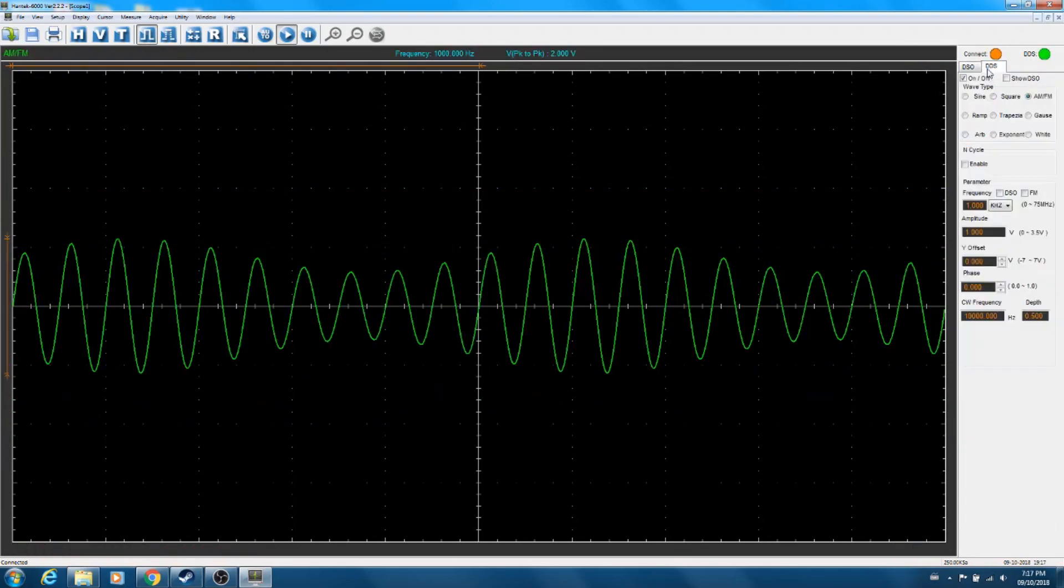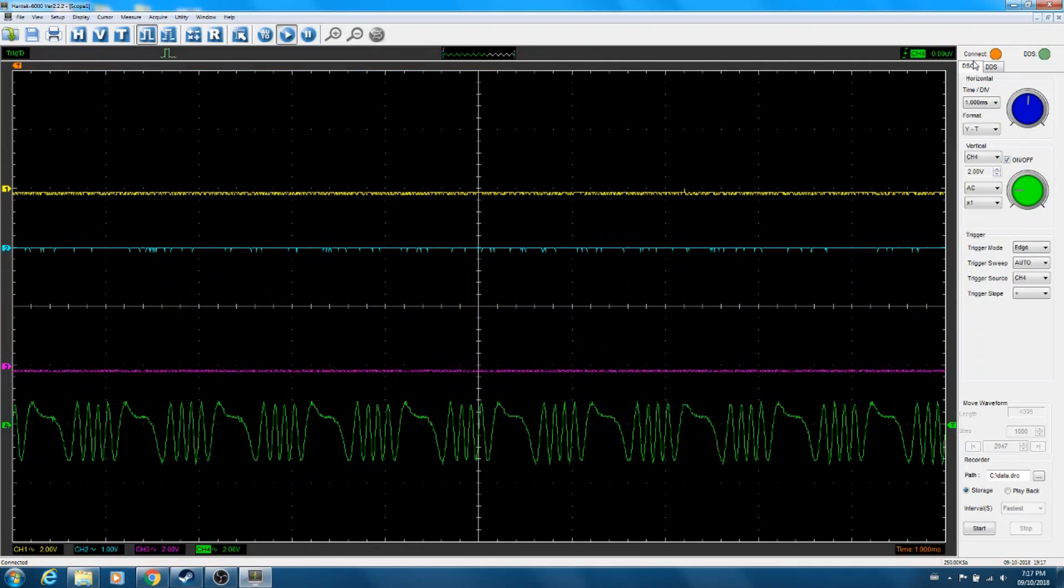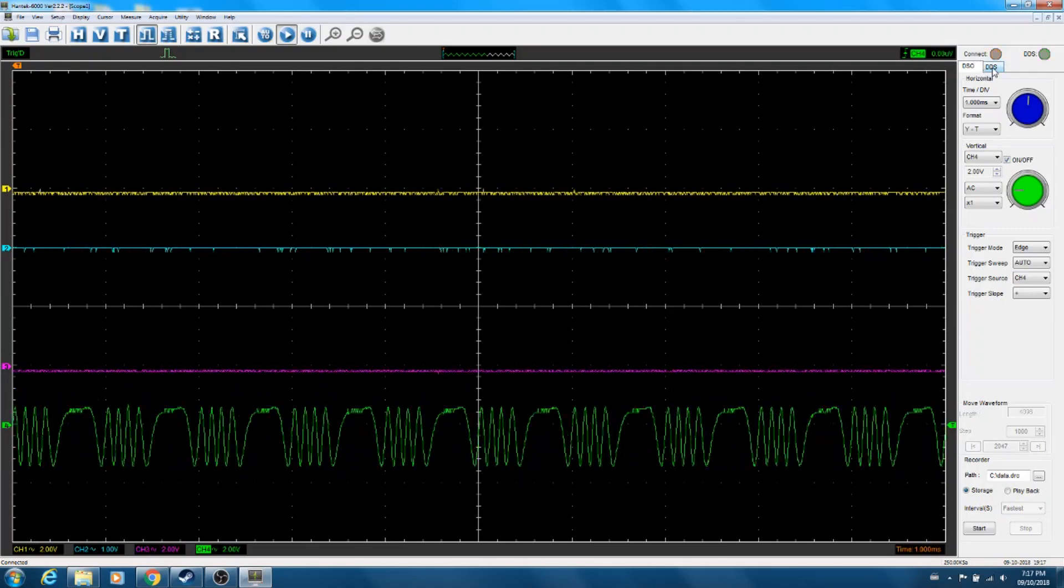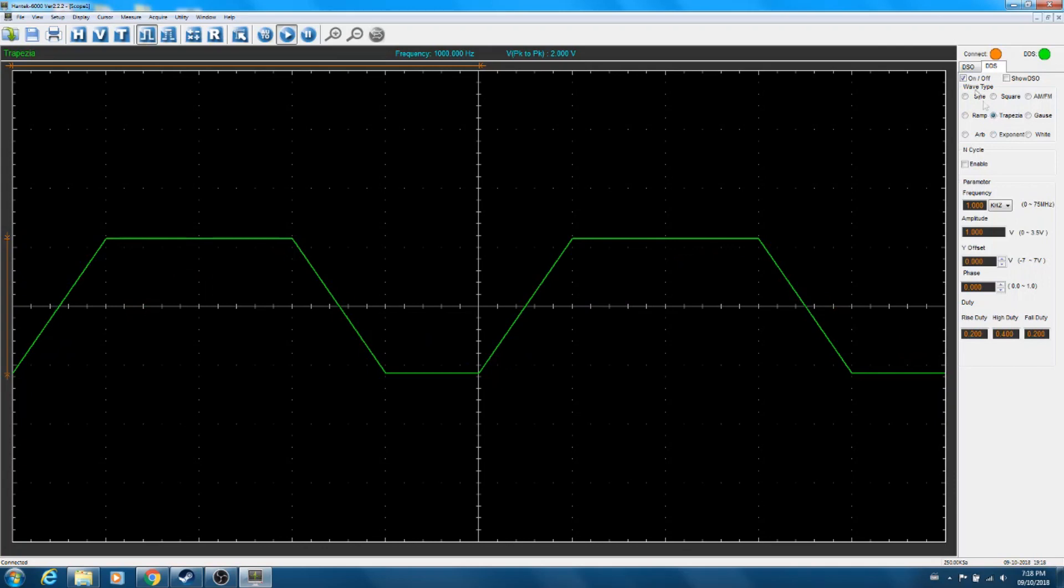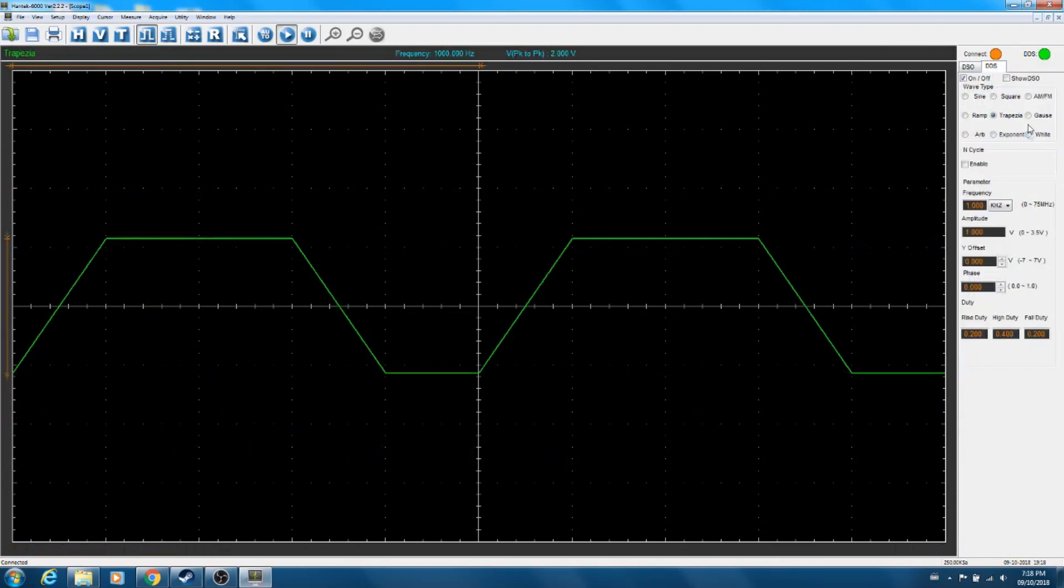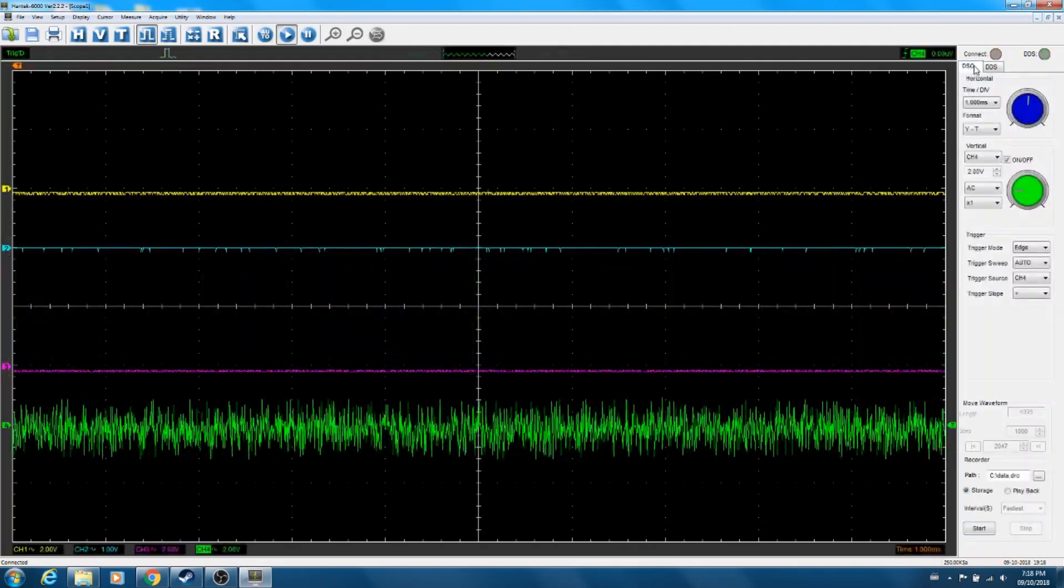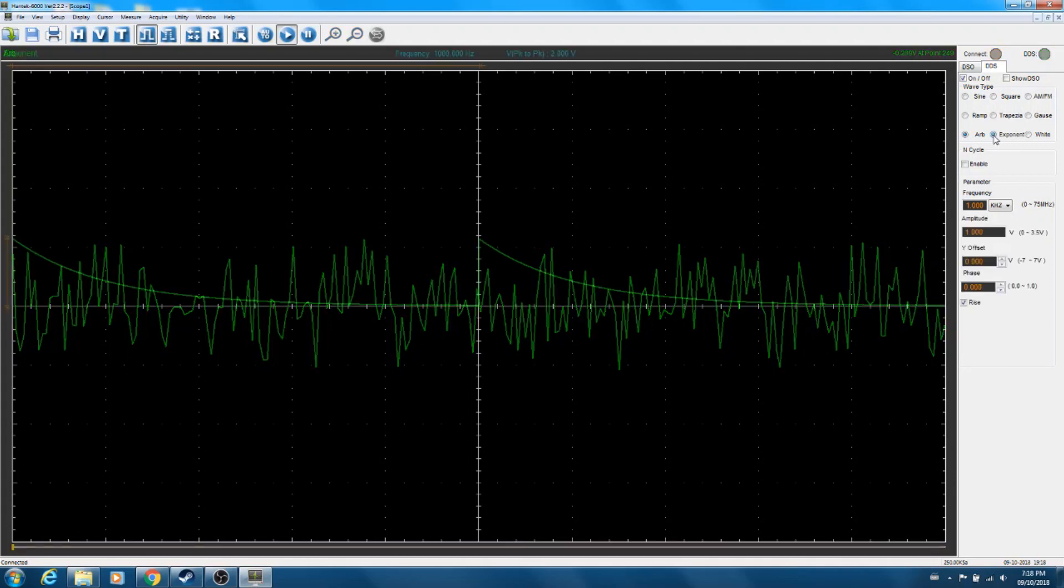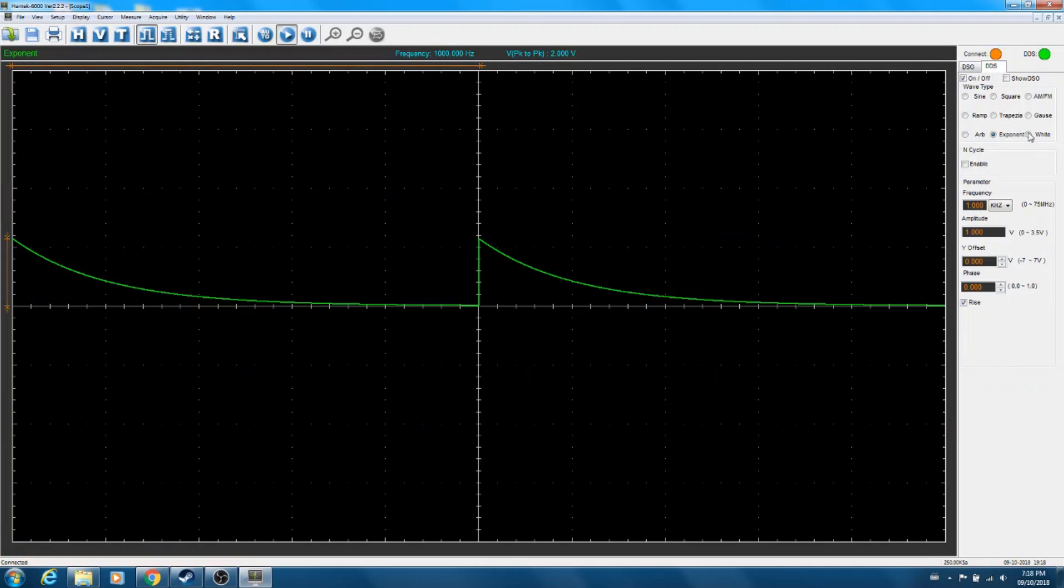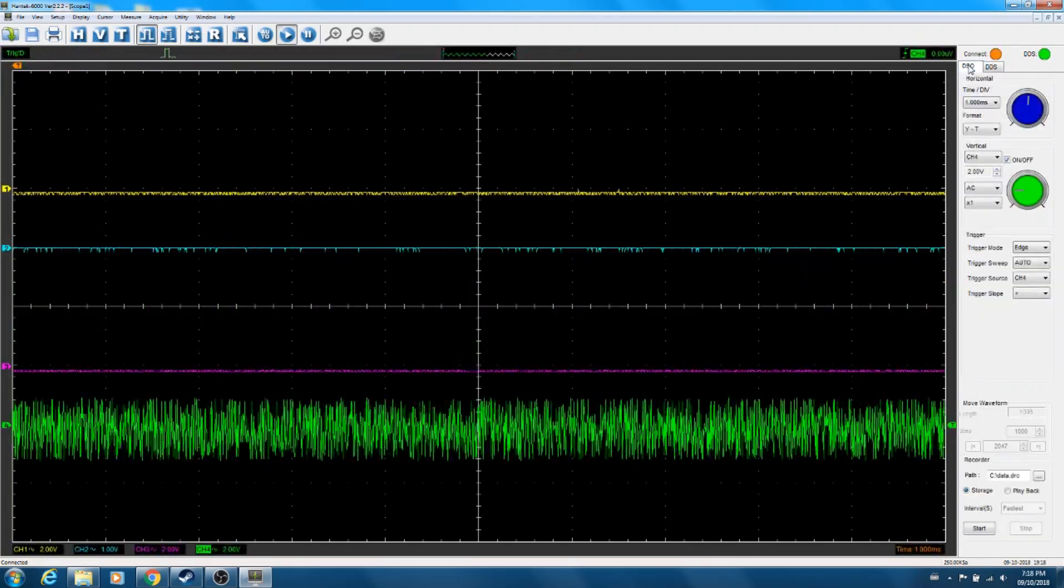So amplitude modulated, frequency modulated. Getting some aliasing here or something like that. I'll have to take a look at the settings to see exactly what's going on later. Ramp waveform. Trapezoid waveform. Straight up Gaussian noise. Arbitrary waveform. Not sure exactly what can be done here. Hopefully it will allow playback of basically wave files. I don't see input for that, but again, we'll look into that a bit later. Exponential decay, so step function exponential decay looks good. Straight up white noise, that looks fine.